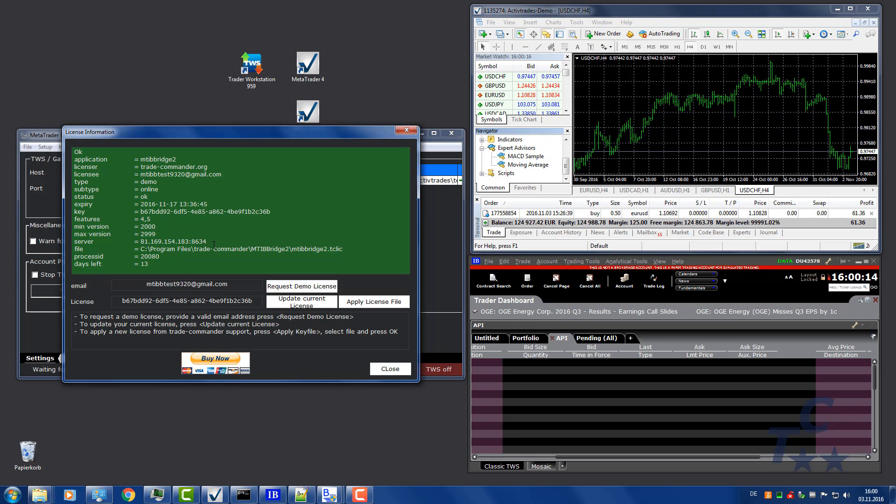Now your demo has been granted and you can test the bridge fully featured for 14 days. After this time, you will need to buy a license if you want to continue using the software. Please use the test period to check the whole system, your strategy included.